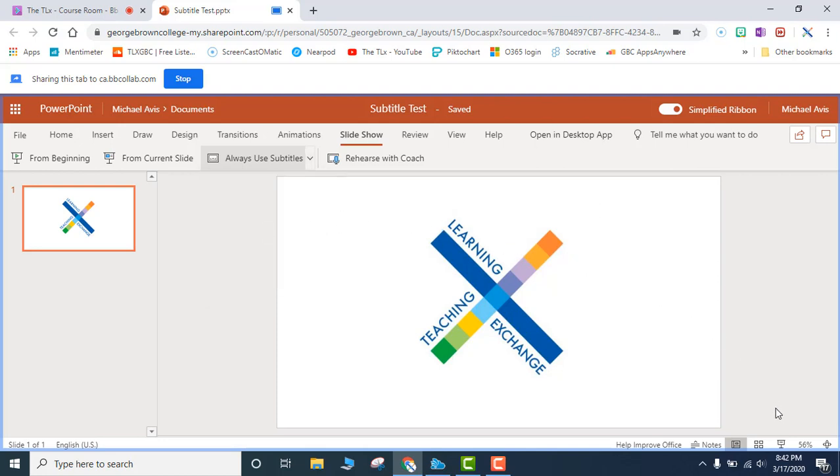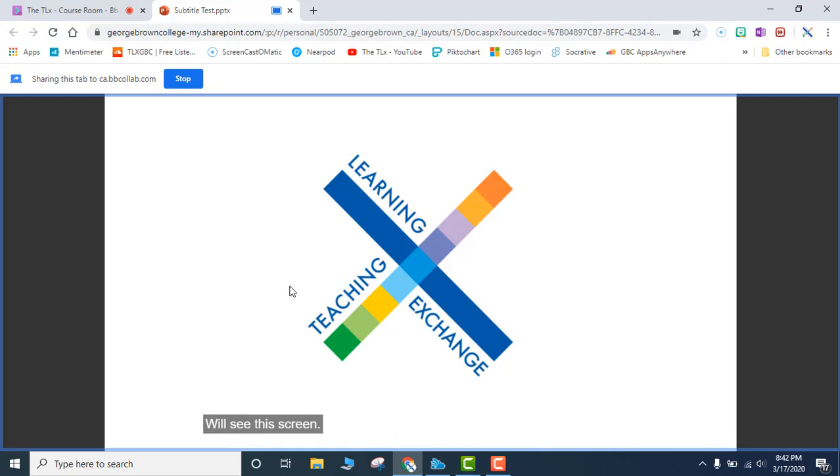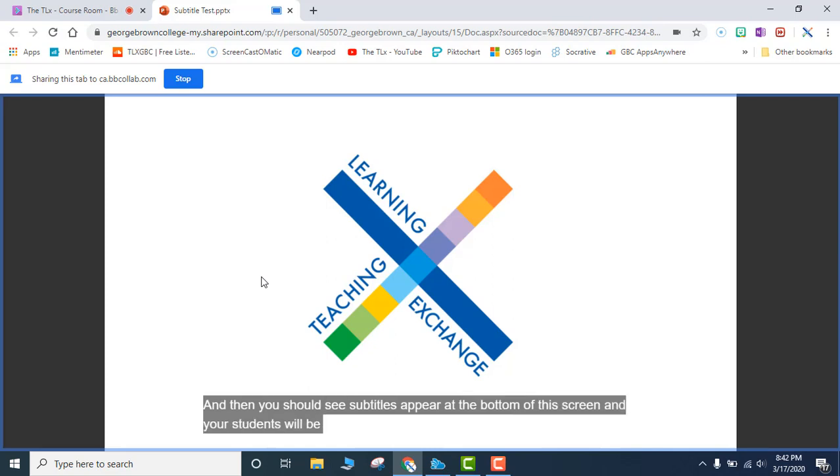Then you are going to go to your Slideshow. So you will now present the Slideshow. You will see this screen. And then you should see subtitles appear at the bottom of this screen. And your students will be able to see live subtitles as you teach your lesson.